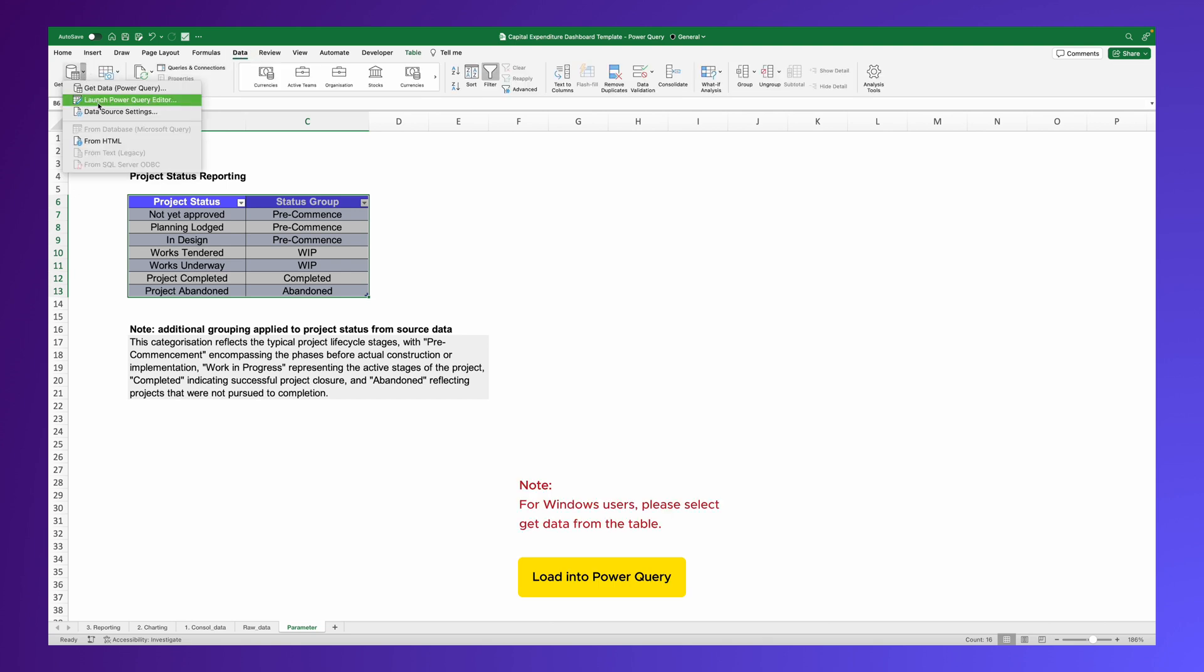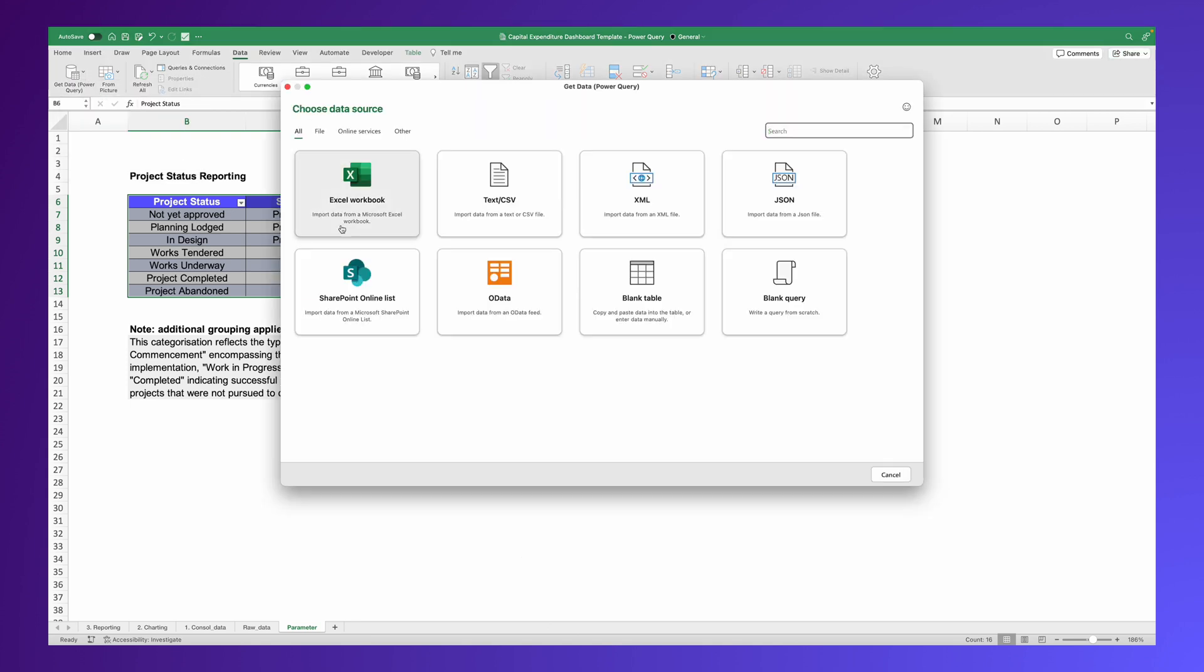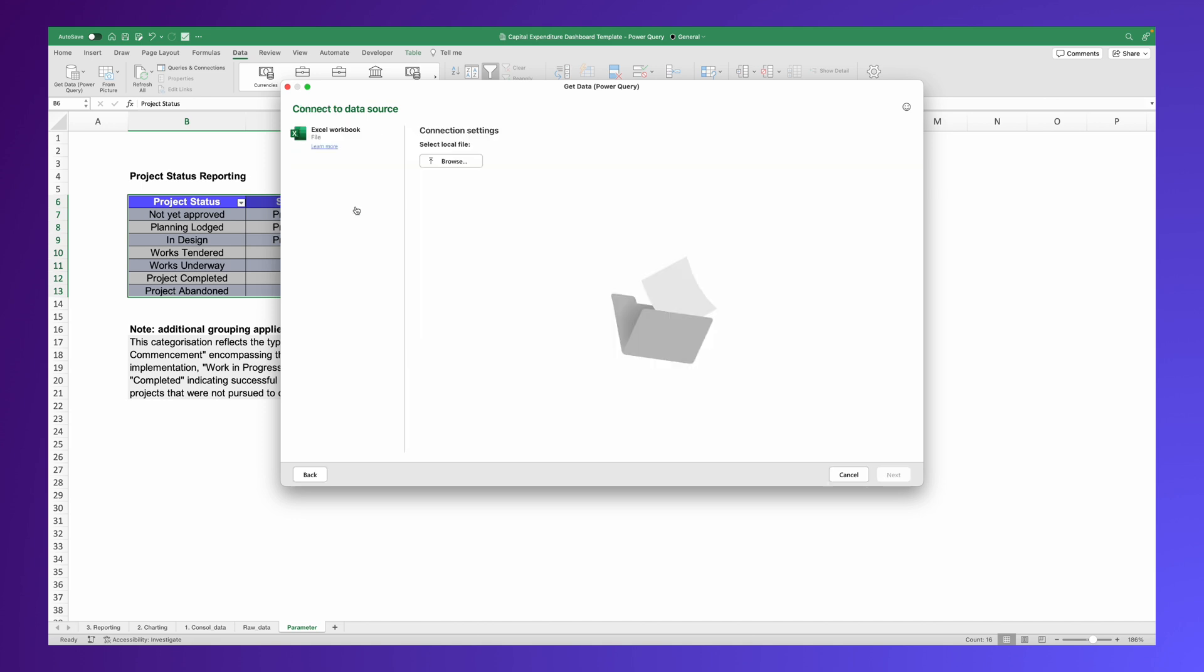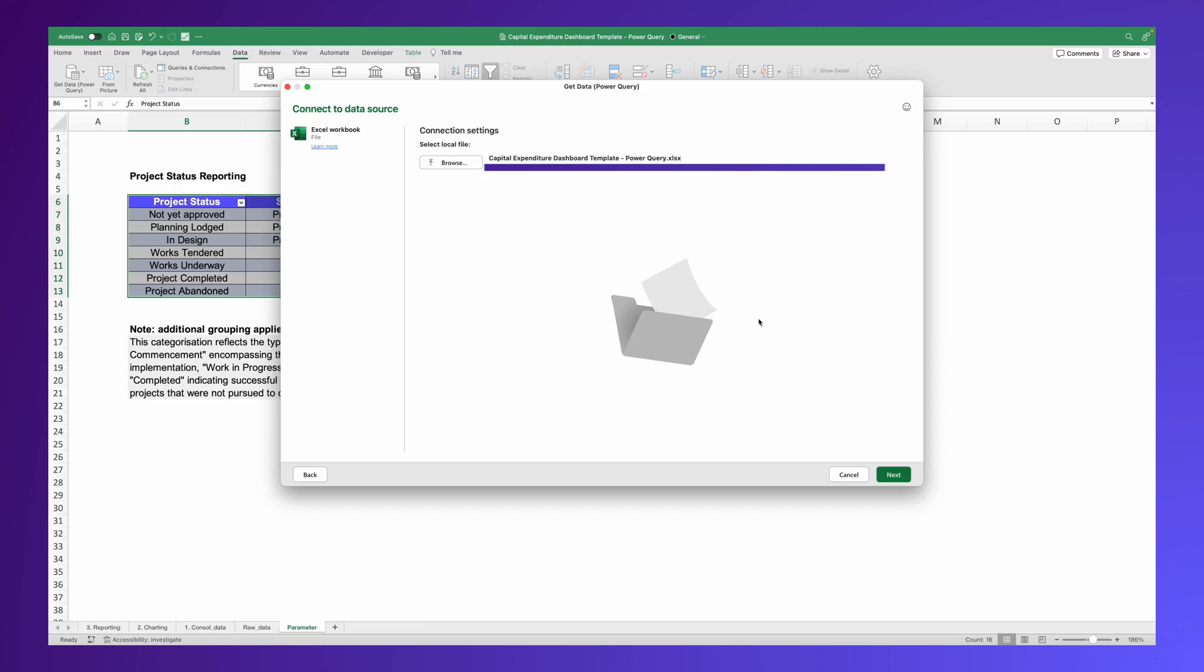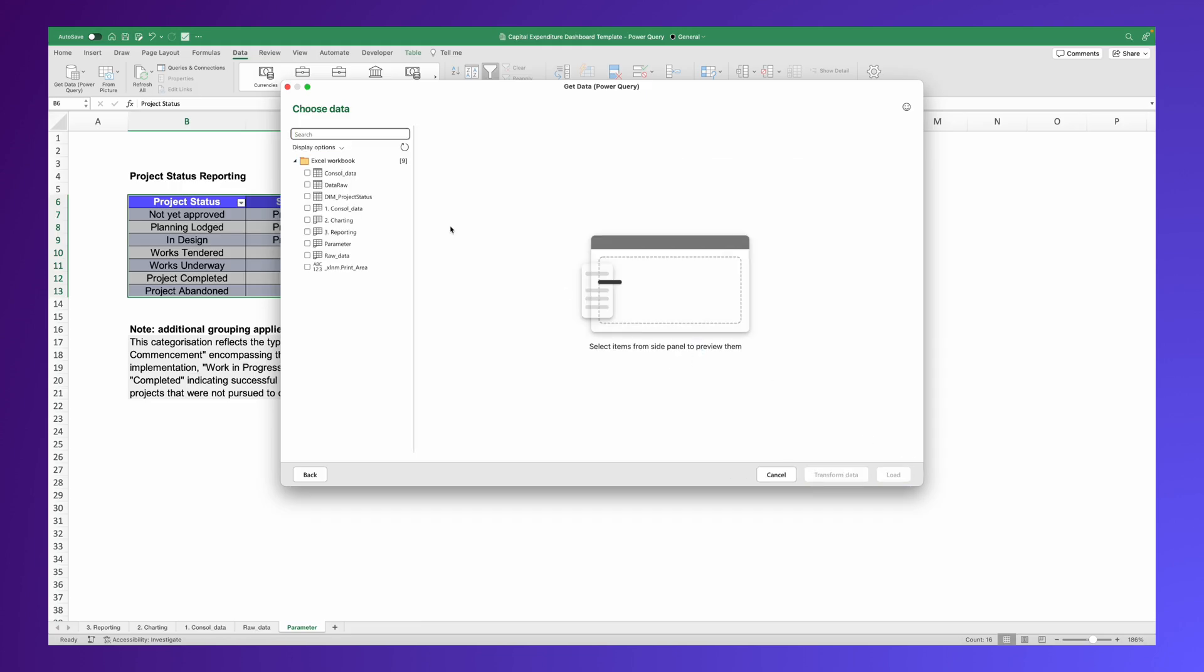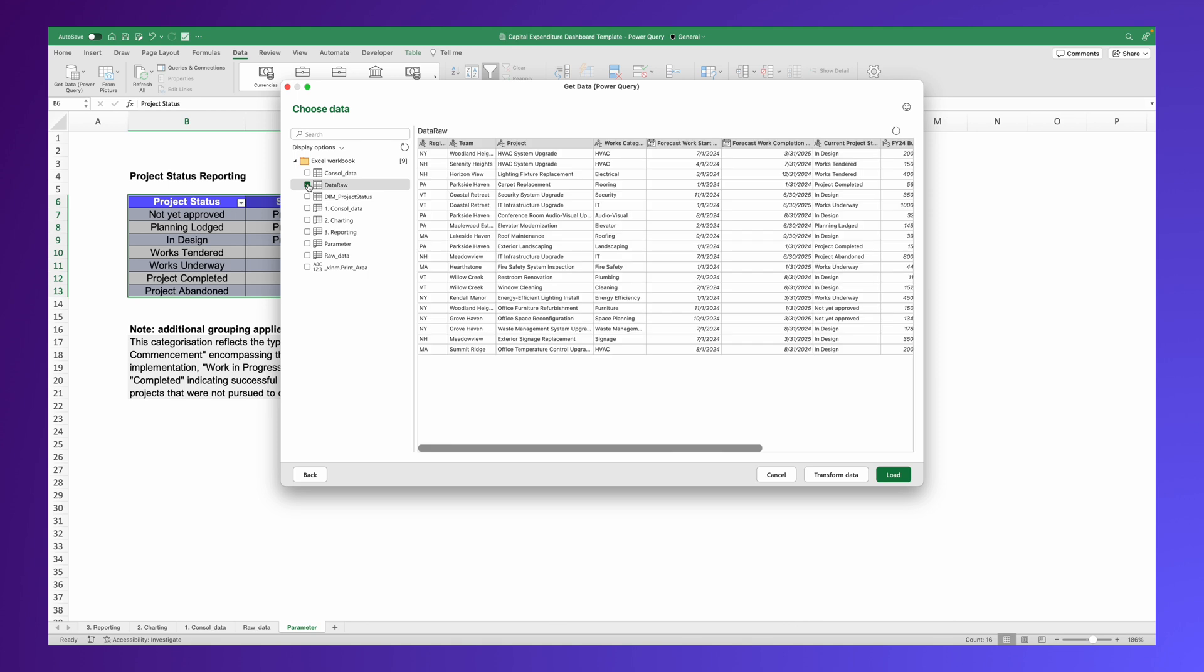Next, go to the Data tab and choose Get Data Power Query. For MacBook Excel users, you'll need to direct the query to this Excel file as the source. Now, select the two tables in the list and click Transform Data.